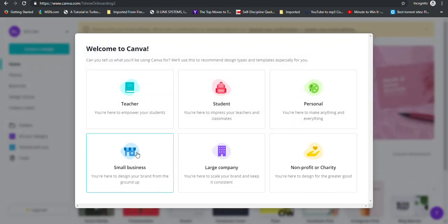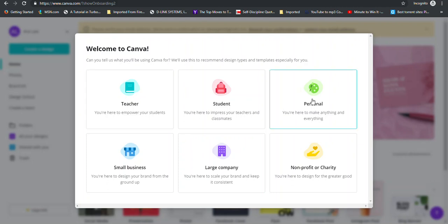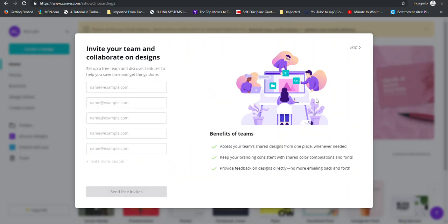Alright, so after you have created your account, it's going to bring up this information here. So you can just look through and choose the one that best suits you. So let's choose personal. And then we can skip this stage right here.